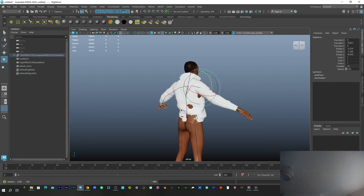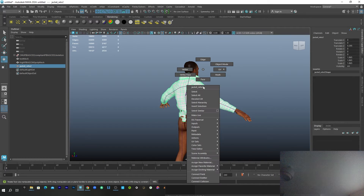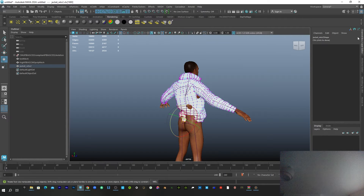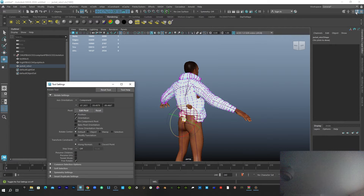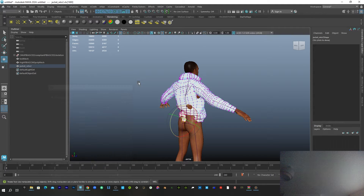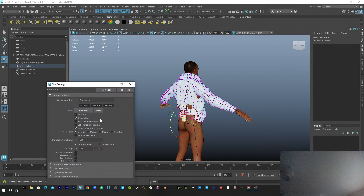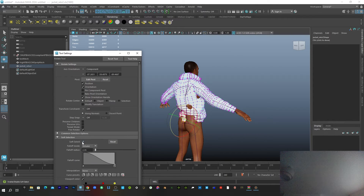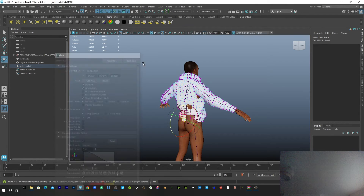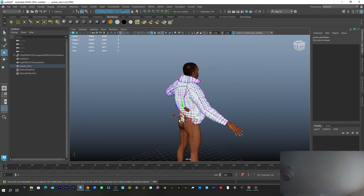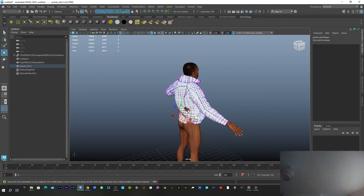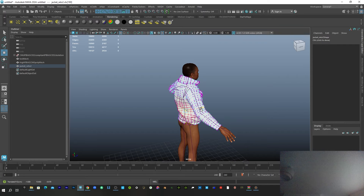I can see some body parts coming out of the clothes, so I'll select this, go to vertex mode, select the vertex. Make sure that when you select the vertex you are using soft selection. Go to settings, go to soft selection, and check that box. Then you can increase or decrease how much you want the fall-off to be. I can bring this back like so.